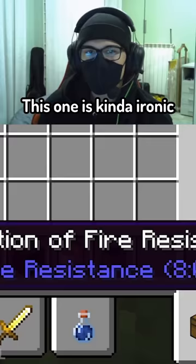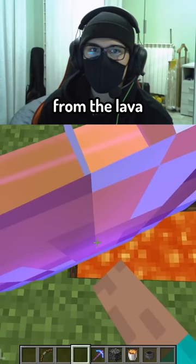This one is kind of ironic because he used the potion of fire resistance to not burn from the lava. But if you throw it, well, it disappears.